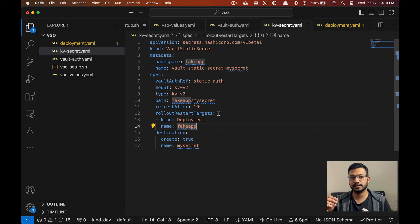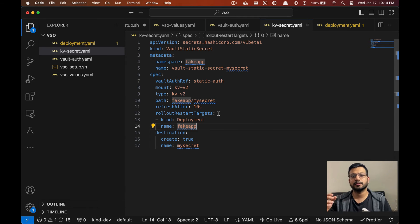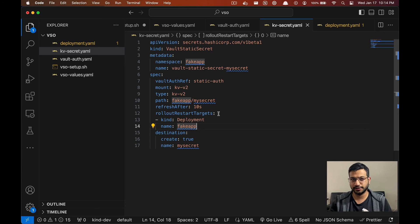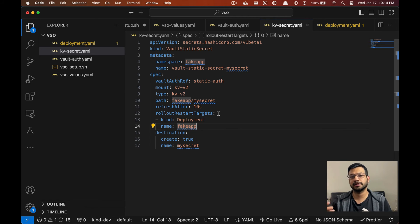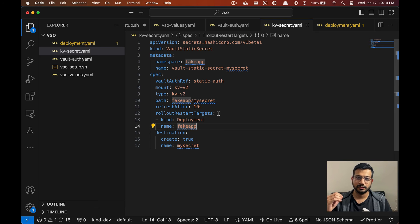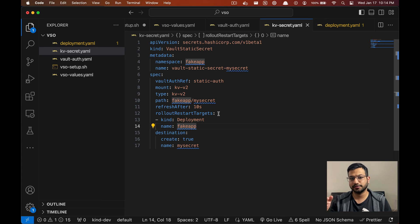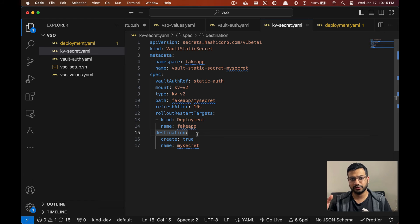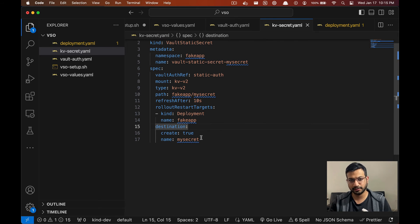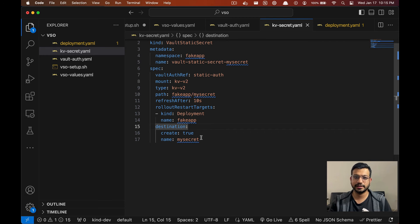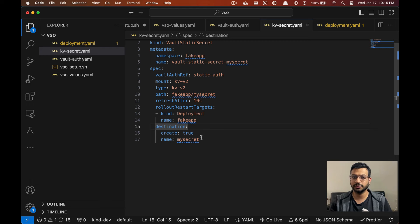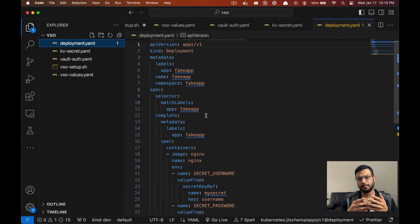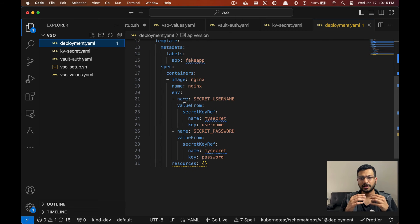And remember that when you mount secrets or config maps into deployments you need to restart them in order to get the latest changes. So this ensures that our app always has the latest version of the secret. Finally, the destination specifies how we want our secret to appear in Kubernetes. Create true means it'll create a new Kubernetes secret named my-secret if it doesn't already exist, and this is the secret name our applications in Kubernetes will use to access the secret data. And then the last piece is our deployment manifest. Here I have a simple deployment resource with nginx container and it's reading the secrets from the Kubernetes secret object into environment variables.